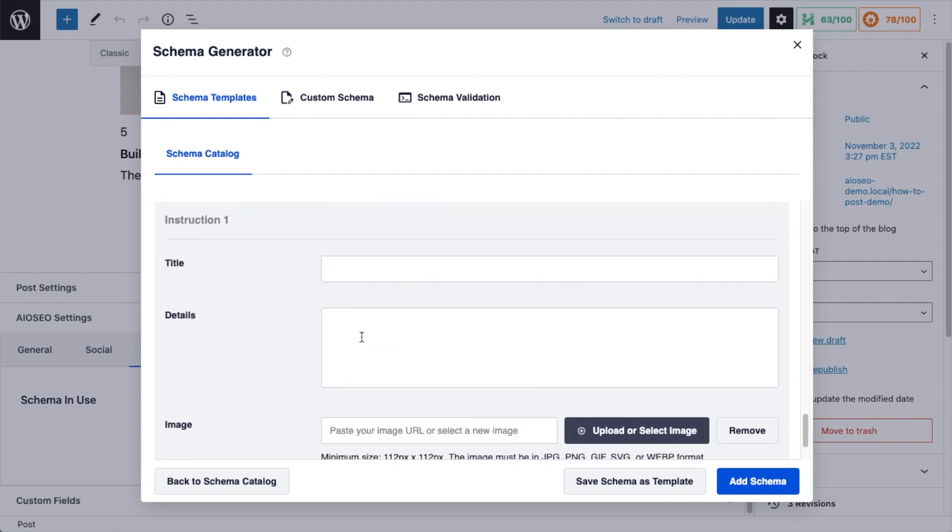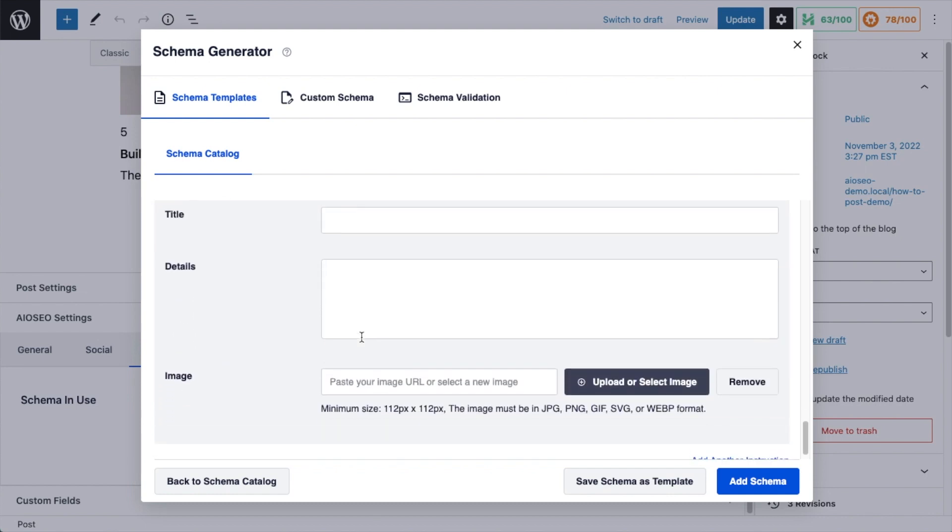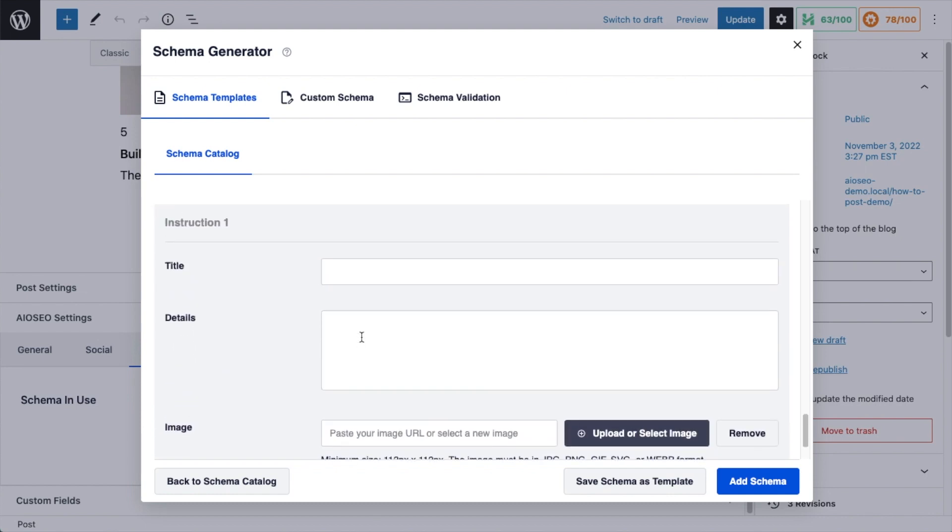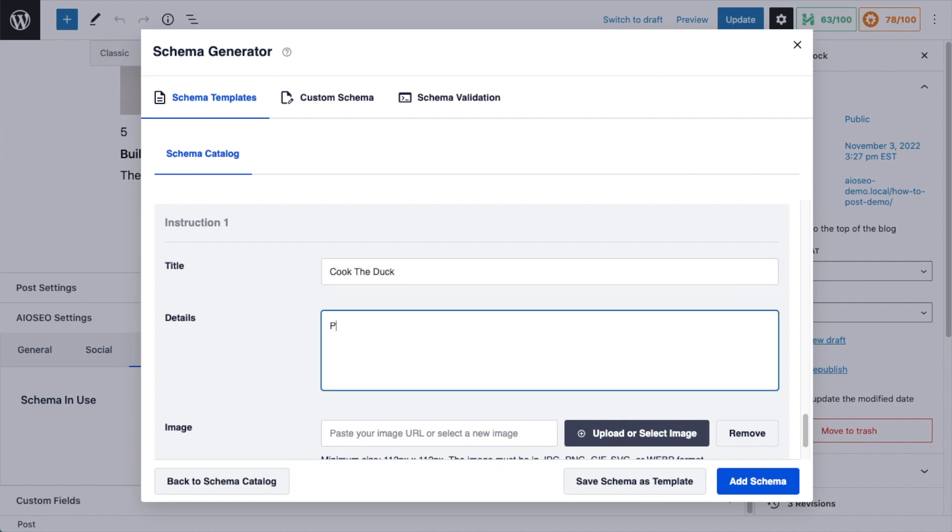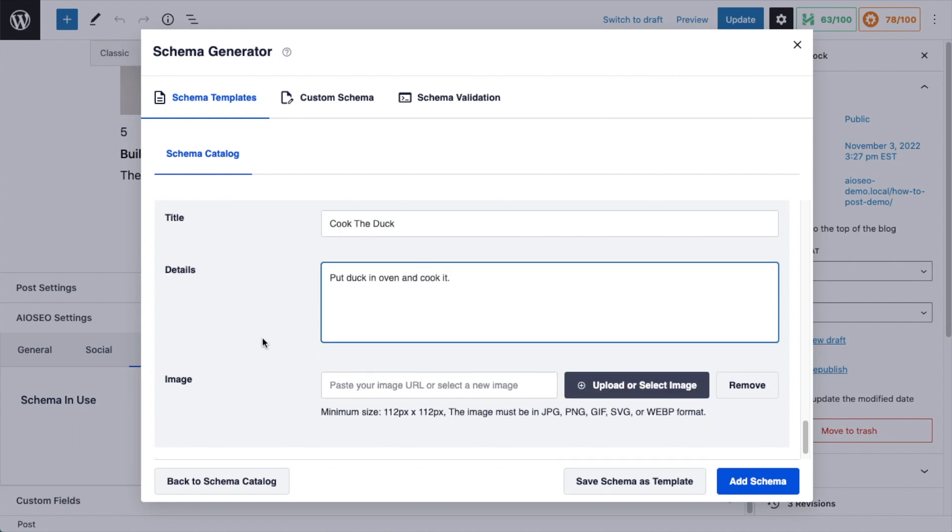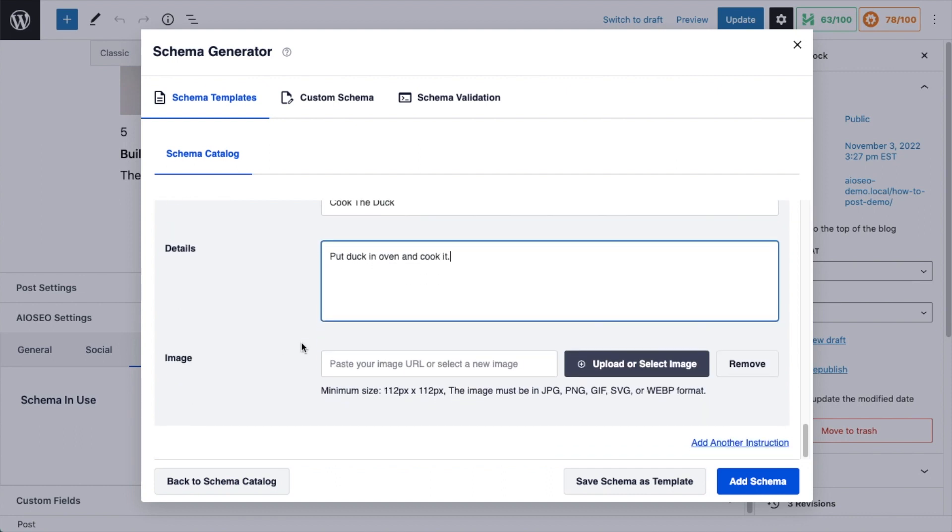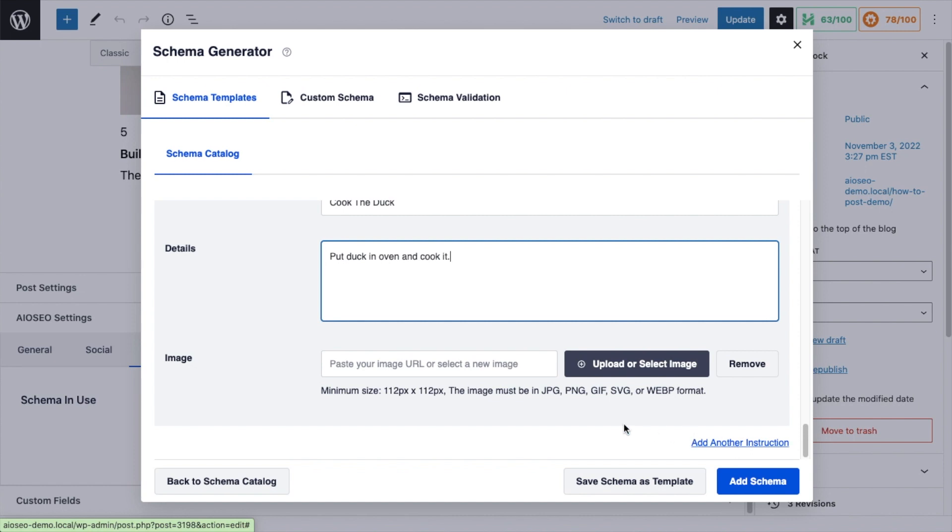And then you can add in step-by-step instructions. So I'm going to make one step: cook the duck. And there's no image for this step. If you wanted to add step-by-step instructions, you can click this link that says add another instruction and keep adding as many steps as it takes.